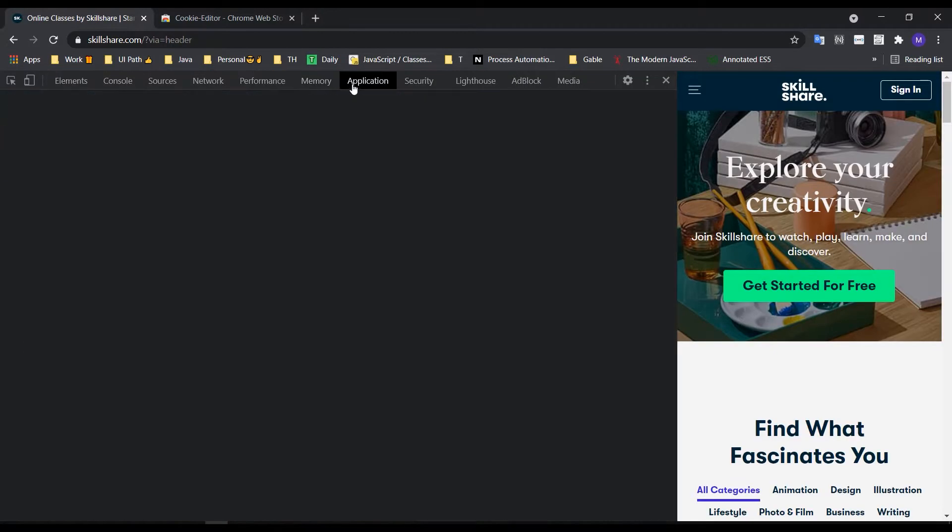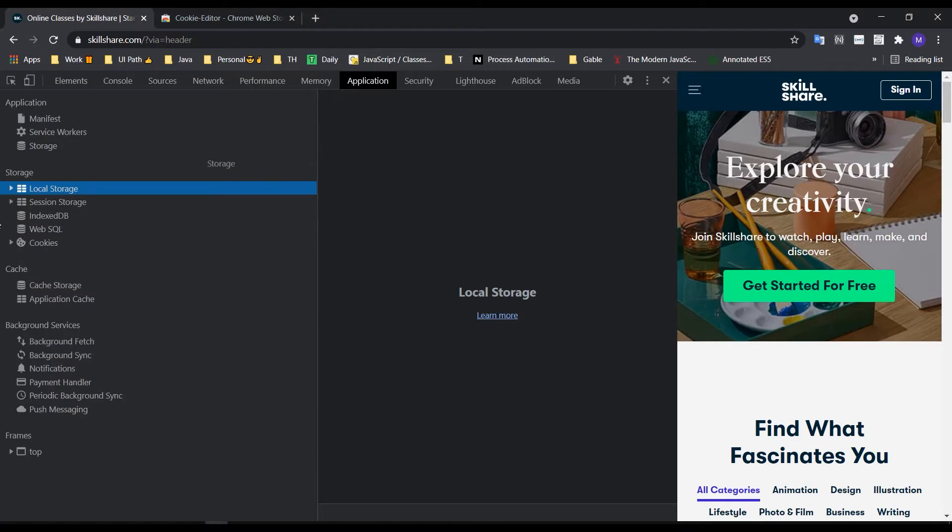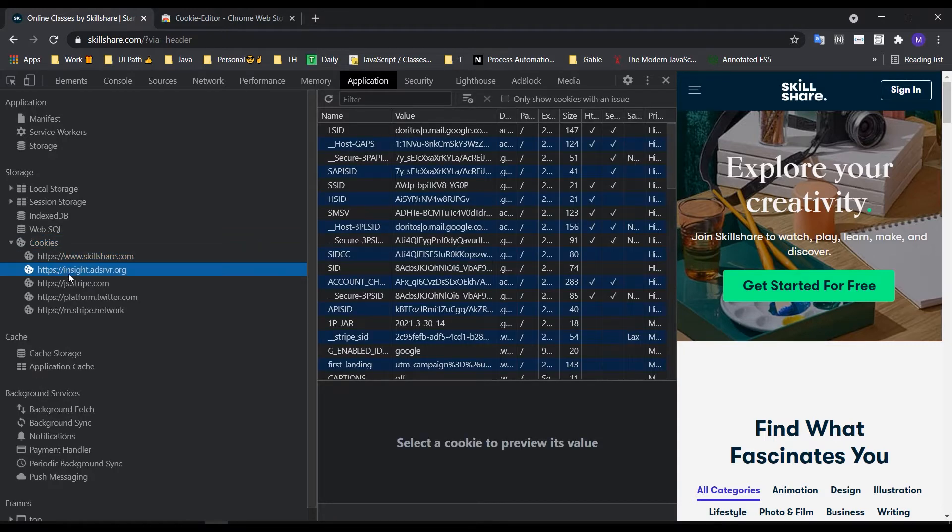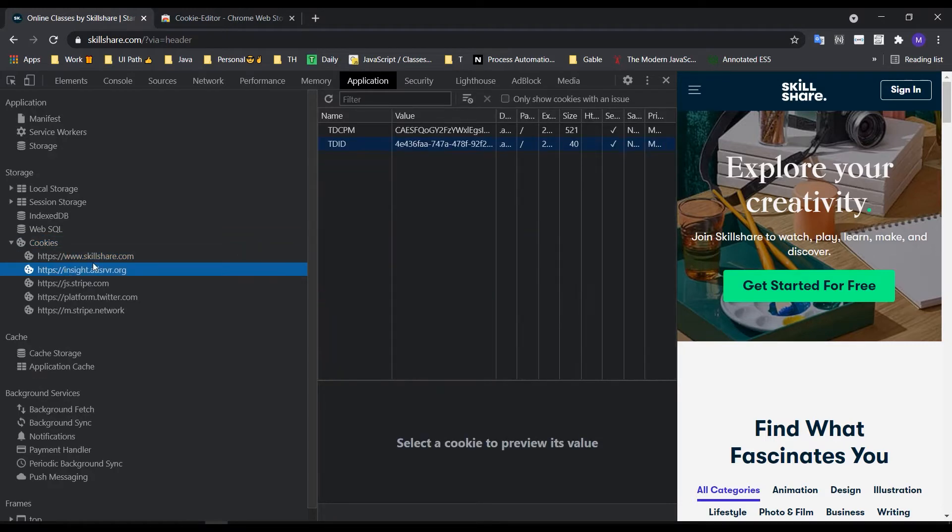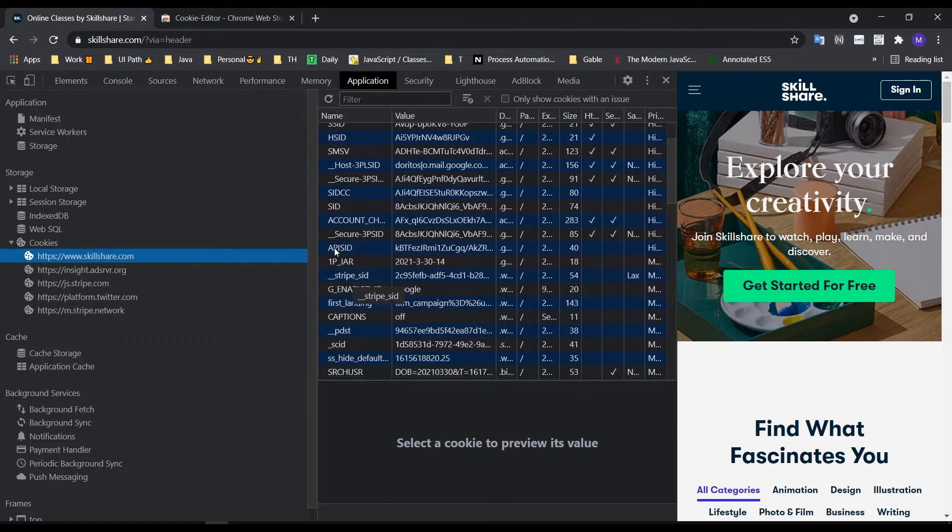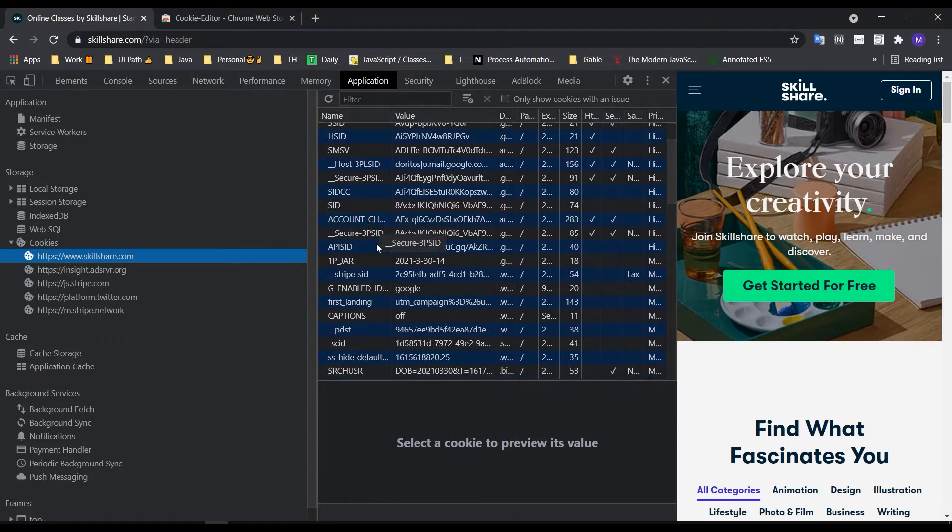The application tab is available where storage shows cookies and file data. We can access the website cookies through this interface.